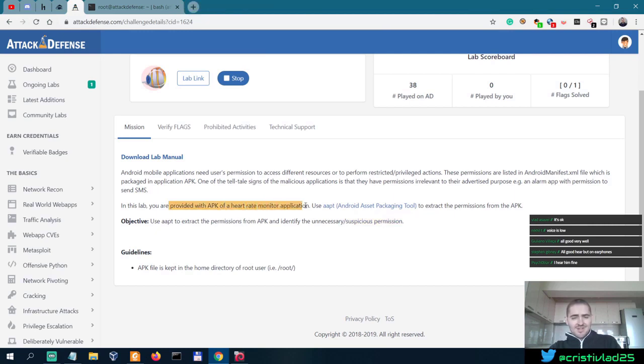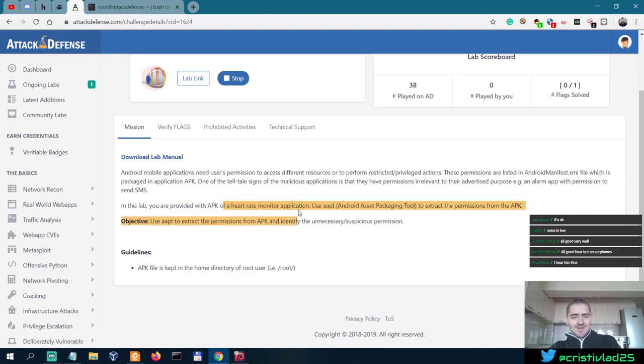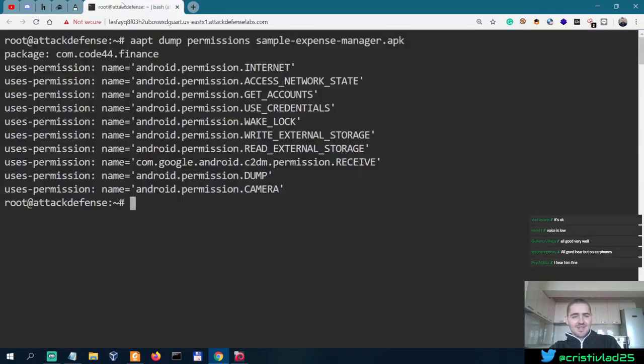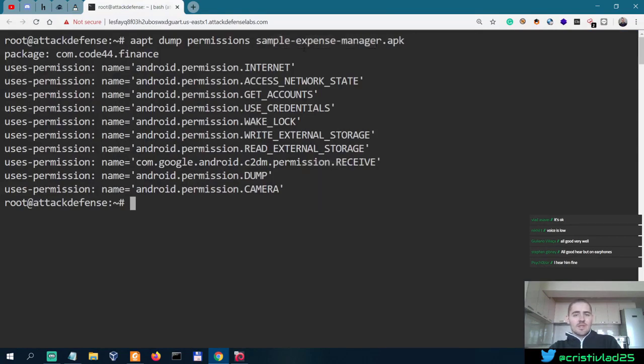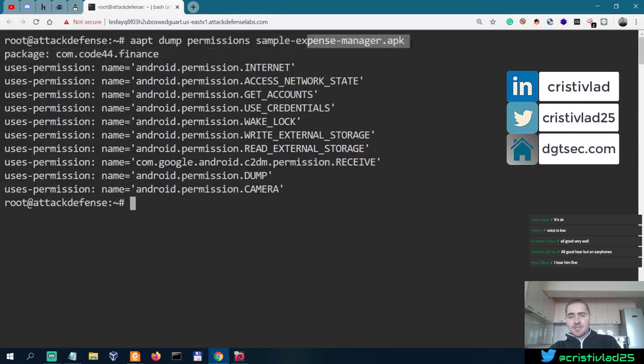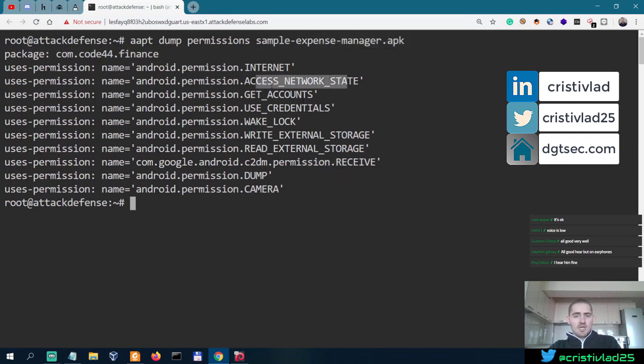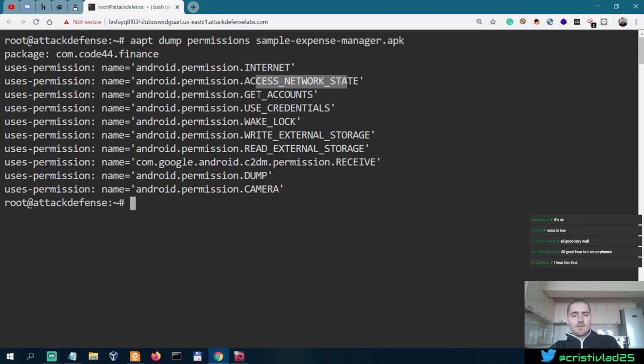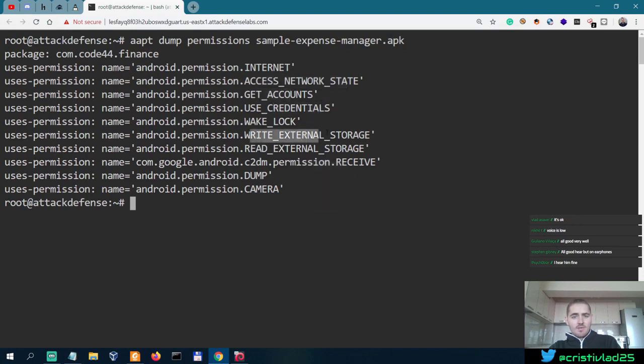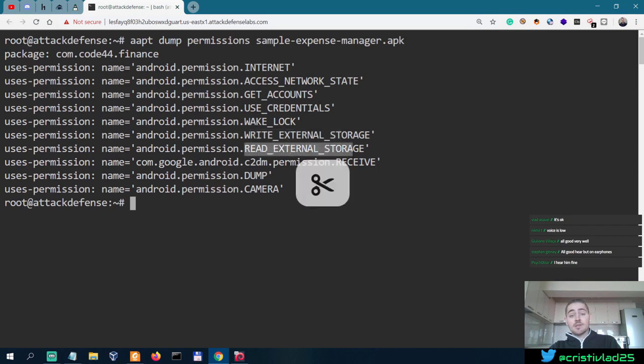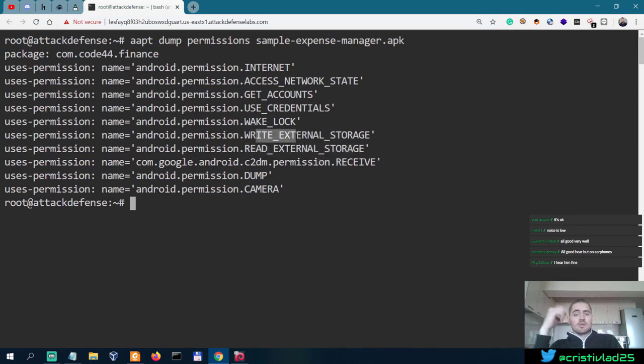These guys were rushing into creating more labs and this is not a heart rate monitor application. This is actually an expense manager application. So what would an expense manager application permissions should be? To access the network state, maybe. To get account to use credentials, maybe. Write external storage, maybe. Read external storage, yeah, because it probably builds a local database and dumps information into it.